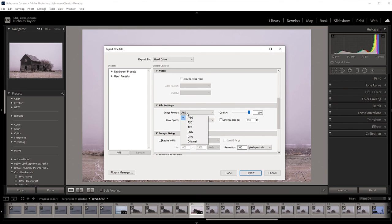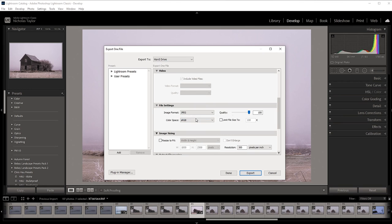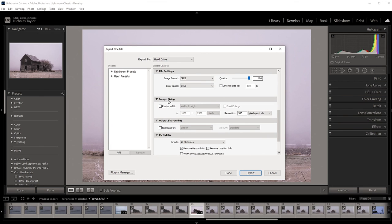Scroll down to File Settings. For image format, you want to have it in JPEG. Take the quality slider and bring it all the way to 100 — make sure it is at 100, otherwise it's not going to be at full quality.